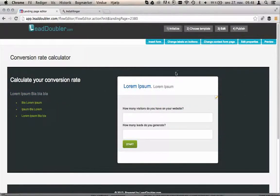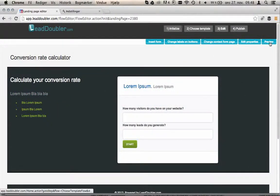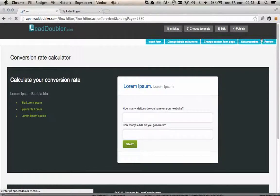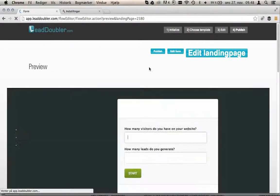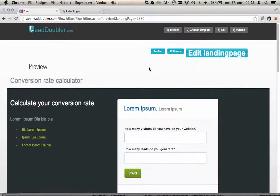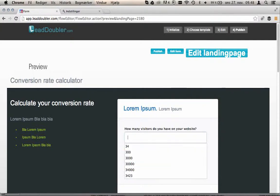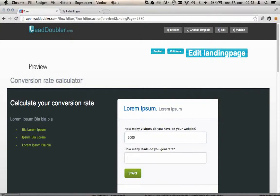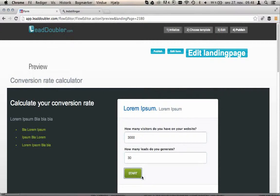Let's go back to our editor here and see the calculator as it will be live. So here is the calculator. We try to type in something. I've got 3000 visitors on my website and I generate 30 leads.